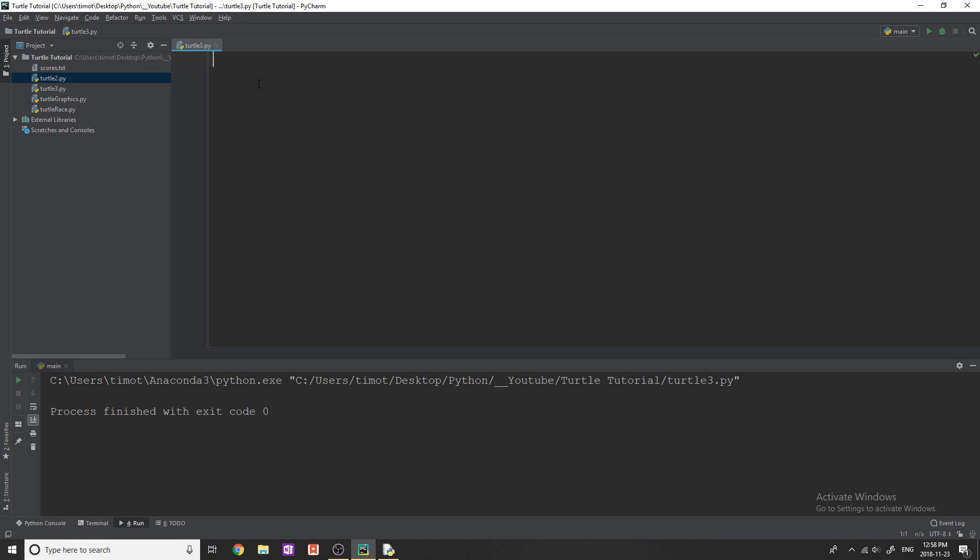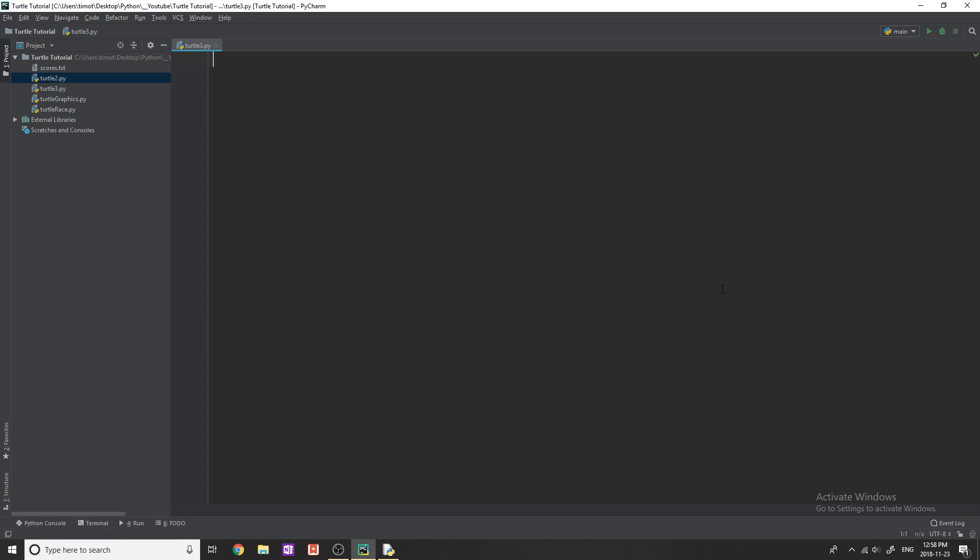Anyways, I'm going to be working in PyCharm today. That's the editor that I'm using. Anything I do in here will work more than fine in IDLE. There's nothing fancy I'm going to do in here that you can't do in IDLE or any other editors. Don't worry about that.